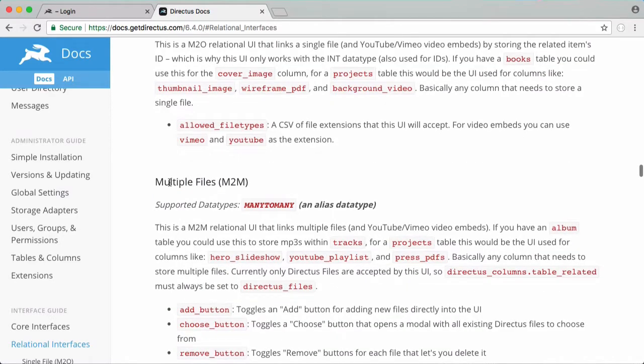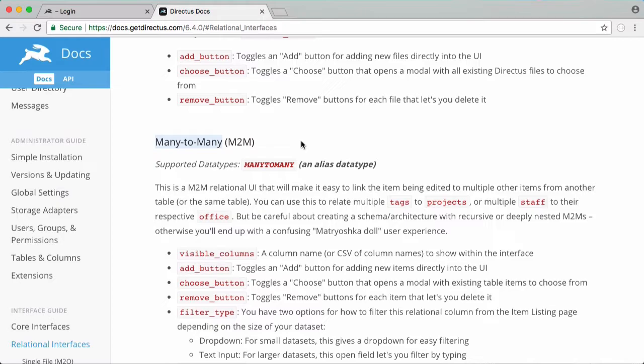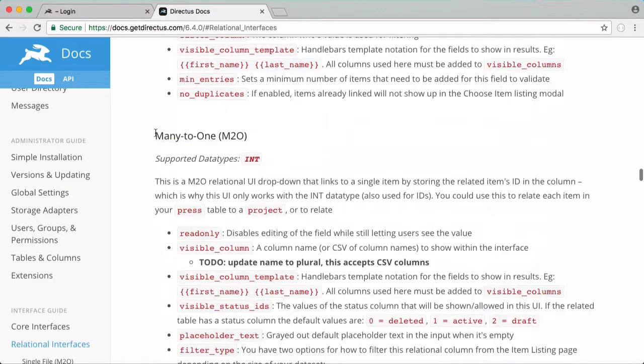For multiple files there's a multiple files type and for many to many types they're a bit more complicated but we're going to explain those as well. An example of that would be if we wanted our photos to have tags. The way many to many works is a photo can have many tags and a tag can be associated with many photos and that's a bit more complicated to set up but it's really easy with Directus.